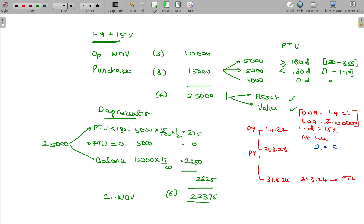In 2023-24, even if used on the last day — 31st March — not even a single day fully, the depreciation would be 15,000 as full depreciation is claimable. If put to use in the same year for even one day up to 184 days, half year's depreciation applies. If used for more than 184 days, full depreciation is allowed. If not used at all in that year, no depreciation is available.